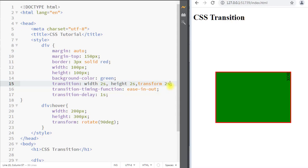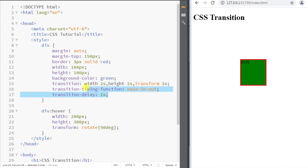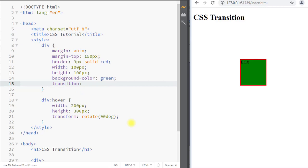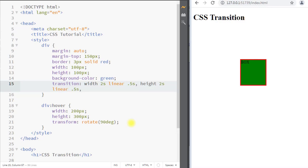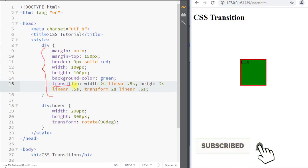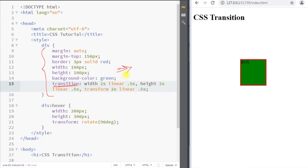We can also use the shorthand transition property to specify all properties in one line. First we specify the transition property like width, then the transition duration like two seconds, then the transition timing function like linear, and then the delay like 0.5 seconds. The same can be done for height and for the transform property. This is how we use the CSS transition property to change property values smoothly over a given duration of time.